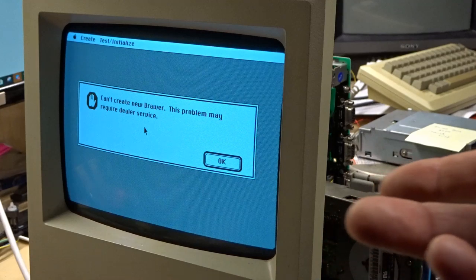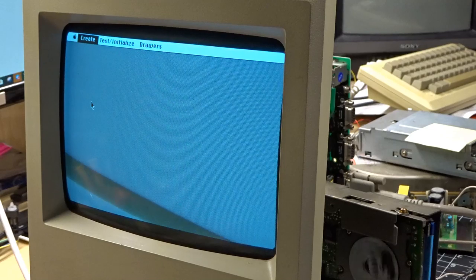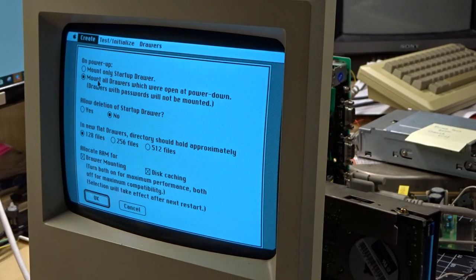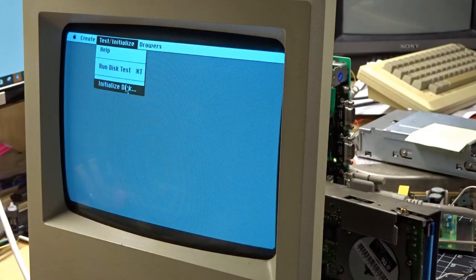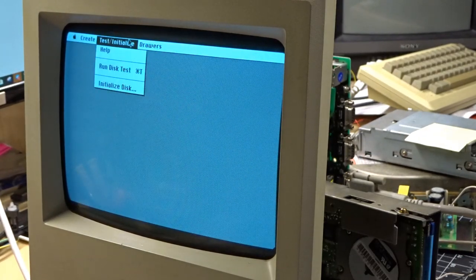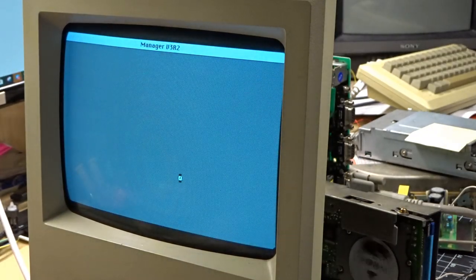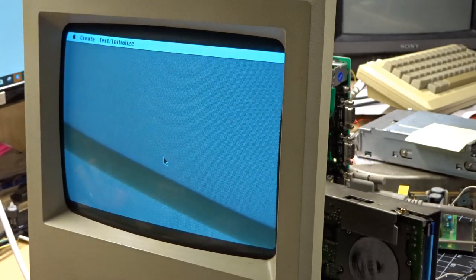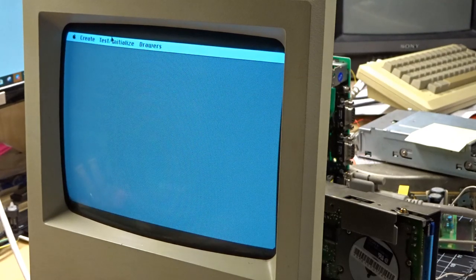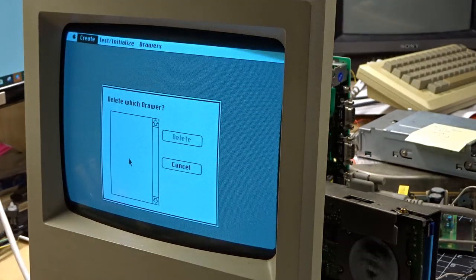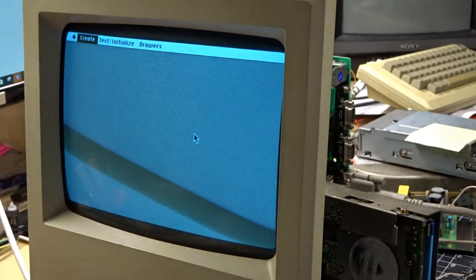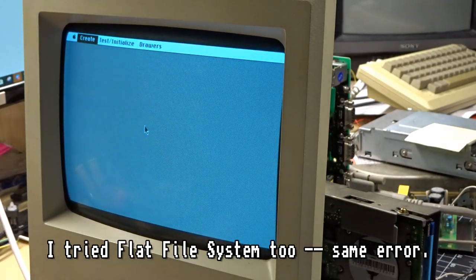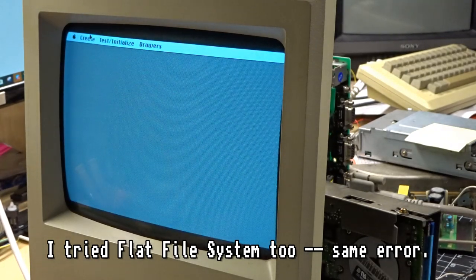Drawer. Let's set preferences. Maybe I can on power up. Mount all drawers. Startup drawer. Disk caching. Okay. Initialized disk. Warning. Okay, I don't have a password. Whoa! It wants the password? I'm not really seeing a function here to set the geometry of the drive. And it doesn't seem to do the initialization process correctly. Probably because the drive is different. I didn't even get that error this time around. Delete drawer. No drawers. Create drawer. Startup. New password. No password. No password. Here we go. Try that again. So the hard drive light was on while it was doing that. But then we error out.